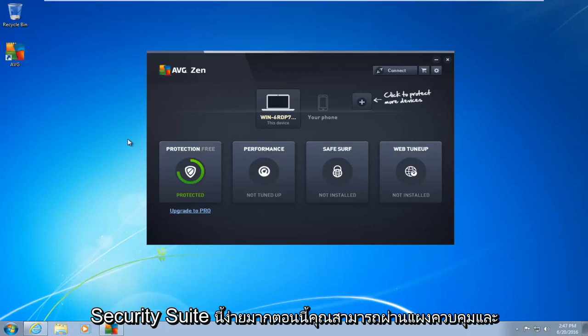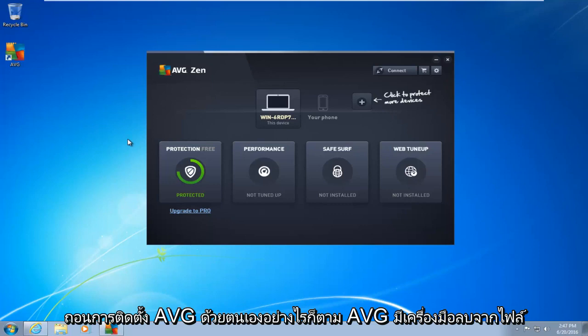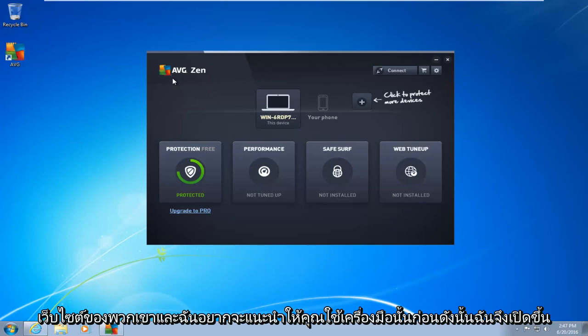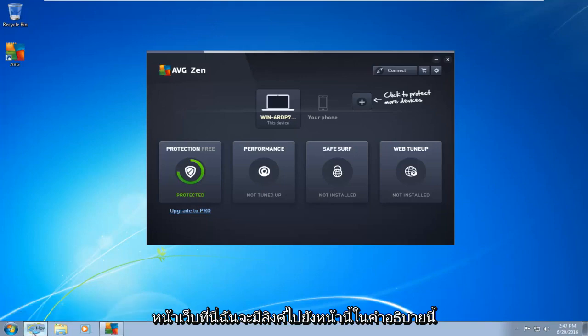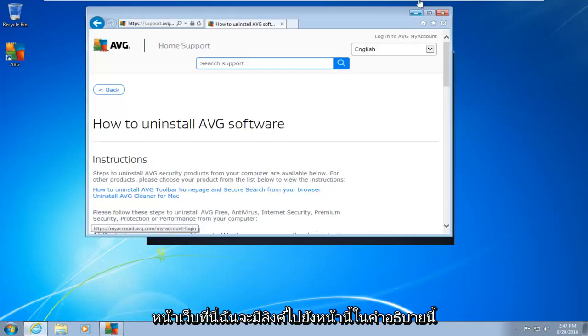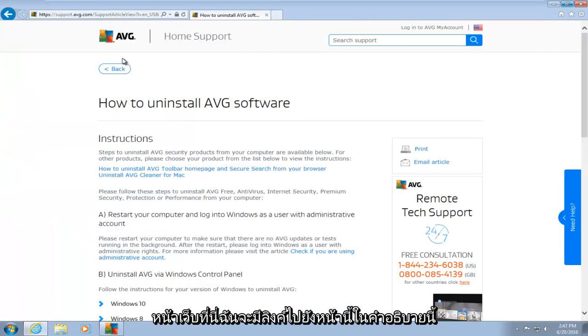This is very simple. Now you can go through the control panel and manually uninstall AVG. However, AVG actually provides a removal tool from their website, and I would recommend you use that tool first. So I've opened up the webpage here. I will have a link to this page in the description of this video.